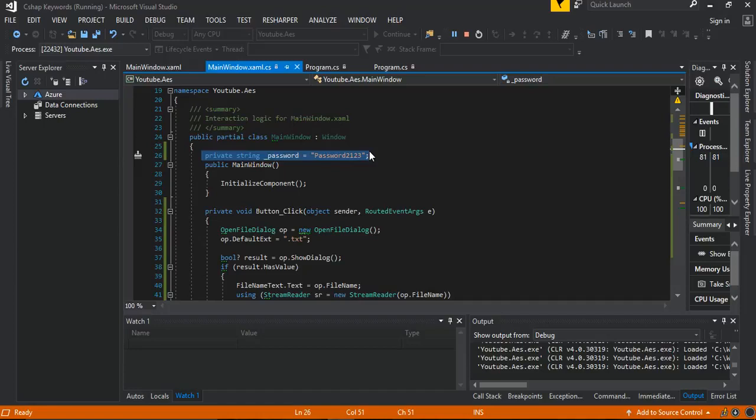I never actually added the password as an input parameter — it's just a constant string variable. Obviously if you're working on a real-world scenario you'd want a more dynamic password. This is just a tutorial, so be careful if you're using this in production and bear in mind all these drawbacks.